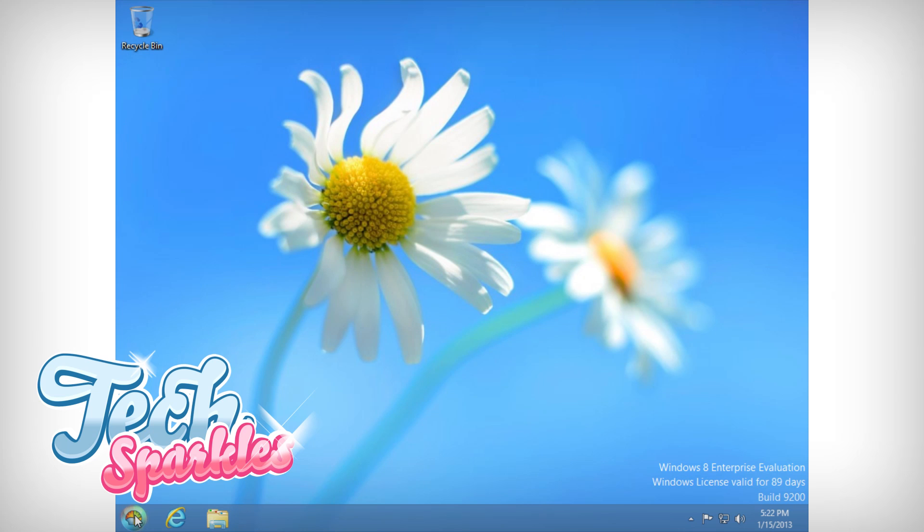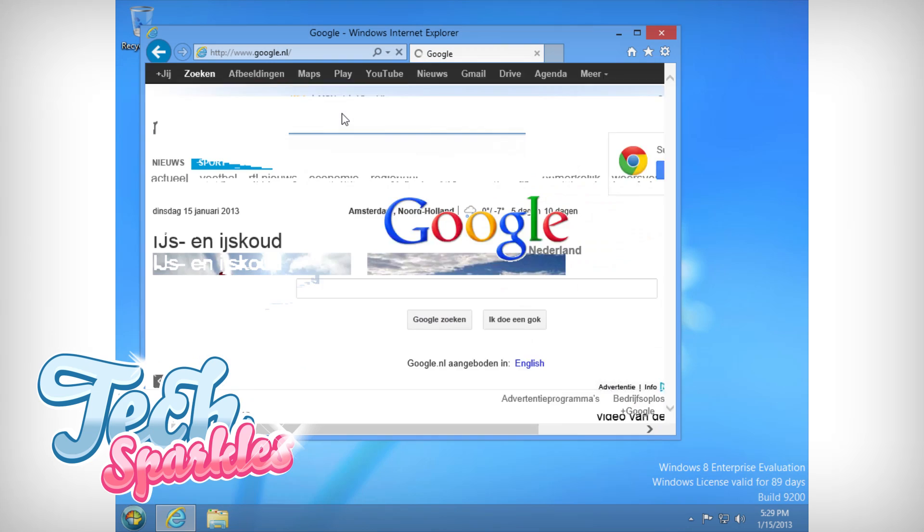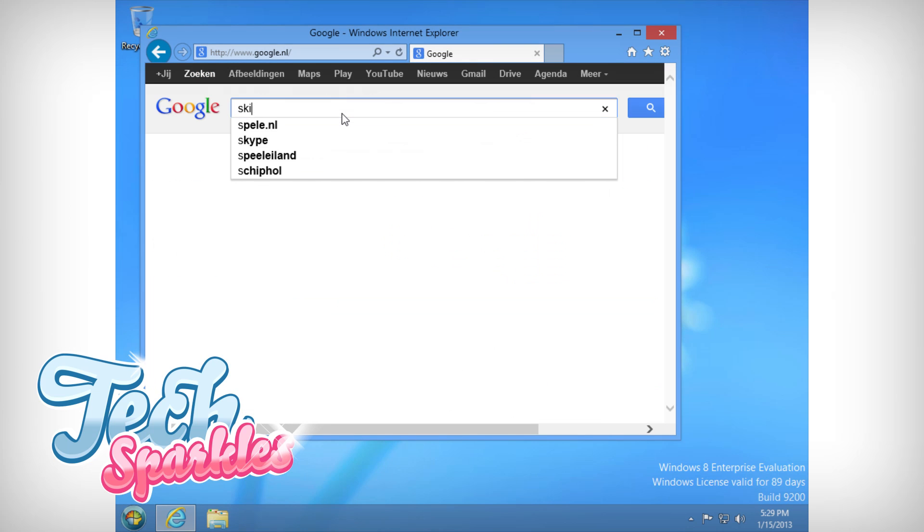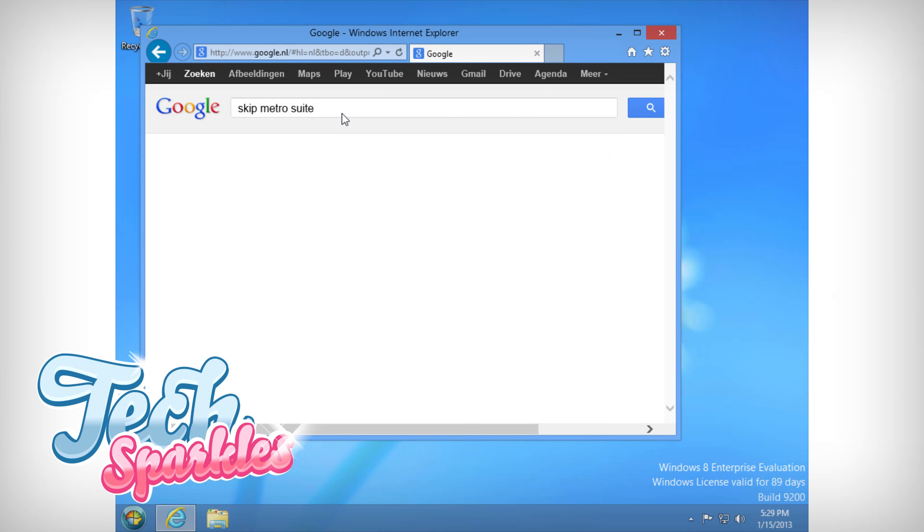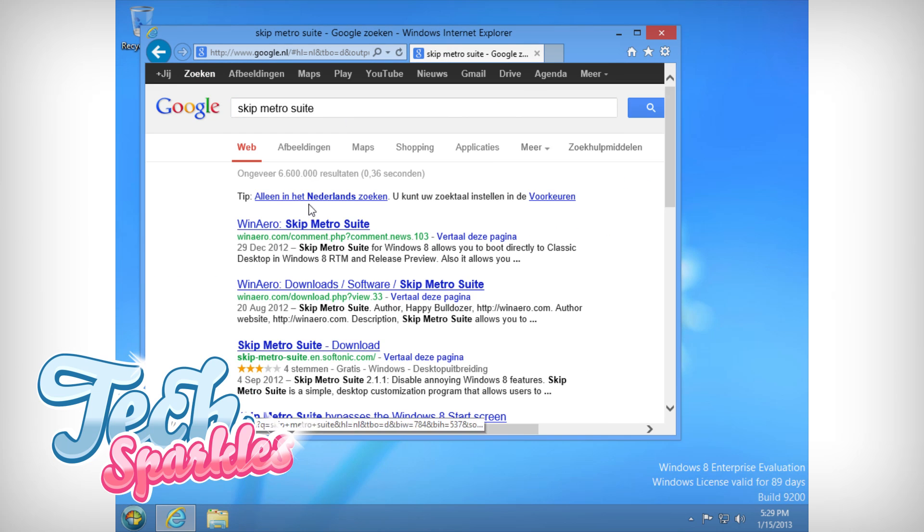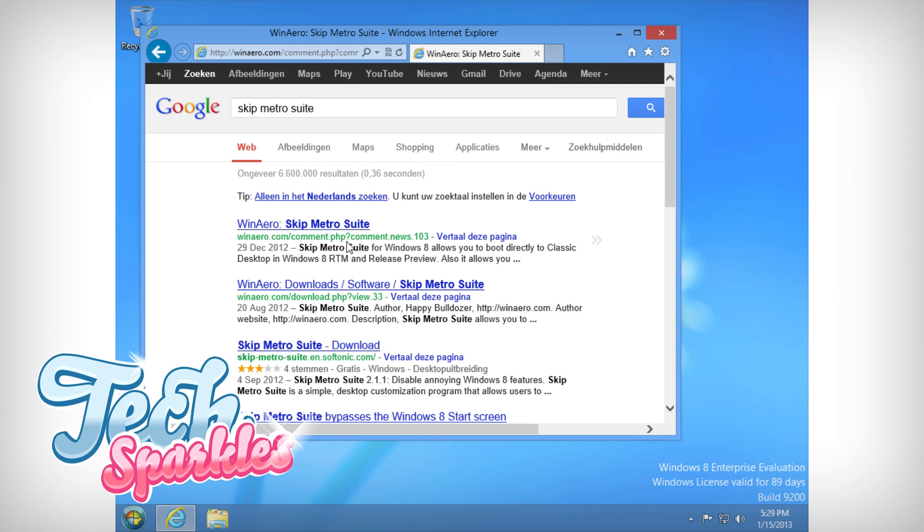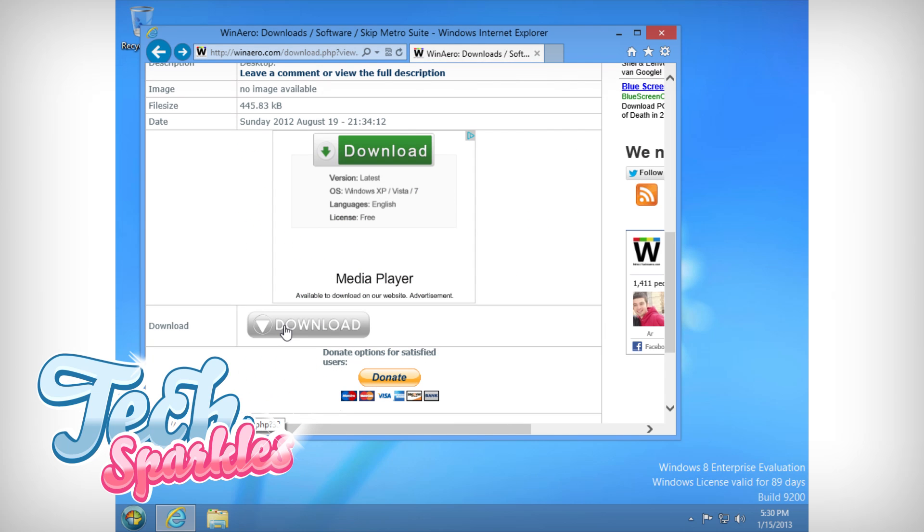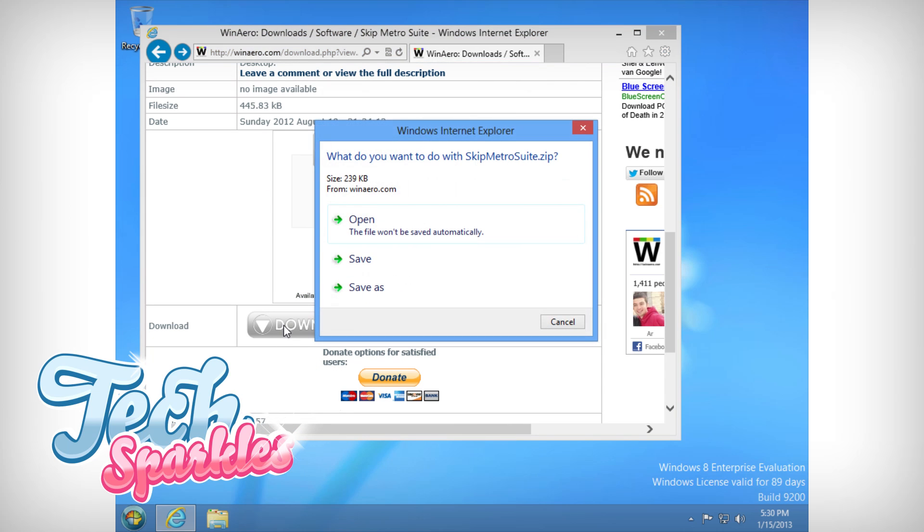Now we will need to make sure that we boot to the desktop directly. I use software called Skip Metro Suite. Just google it and it will be the top result. Now run it, select enable Metro Suite and save the settings.